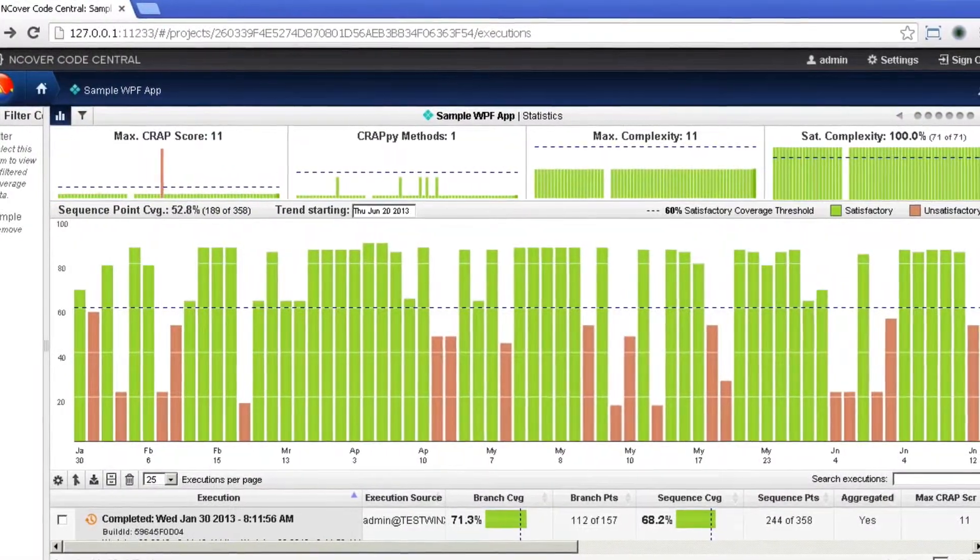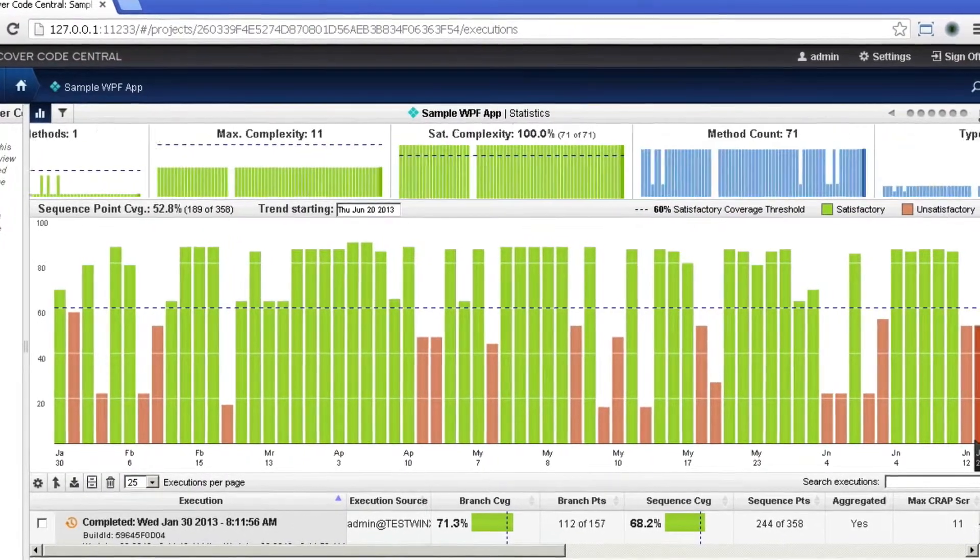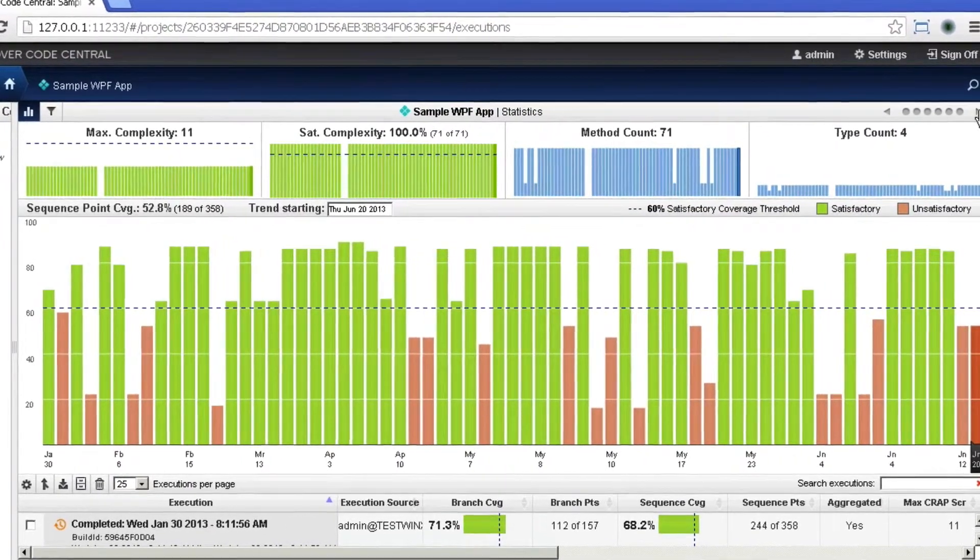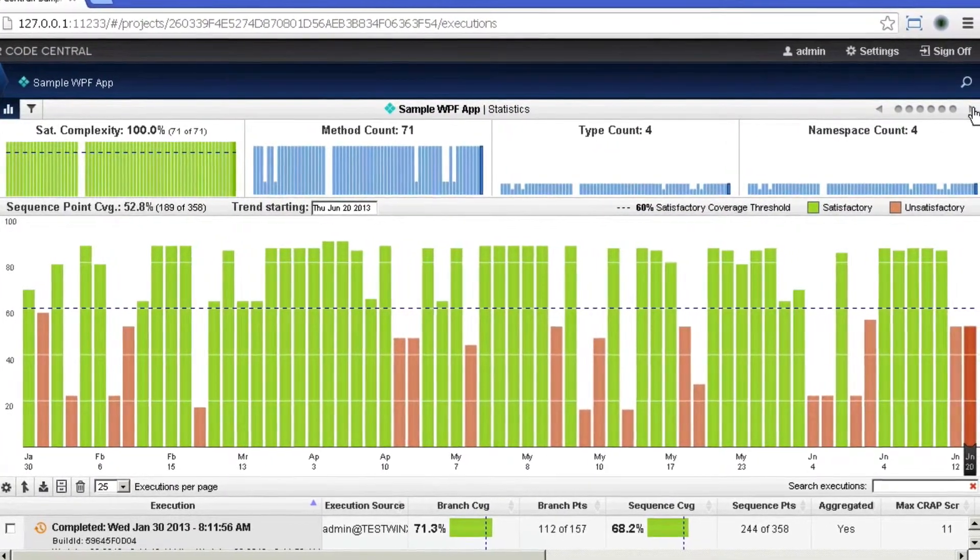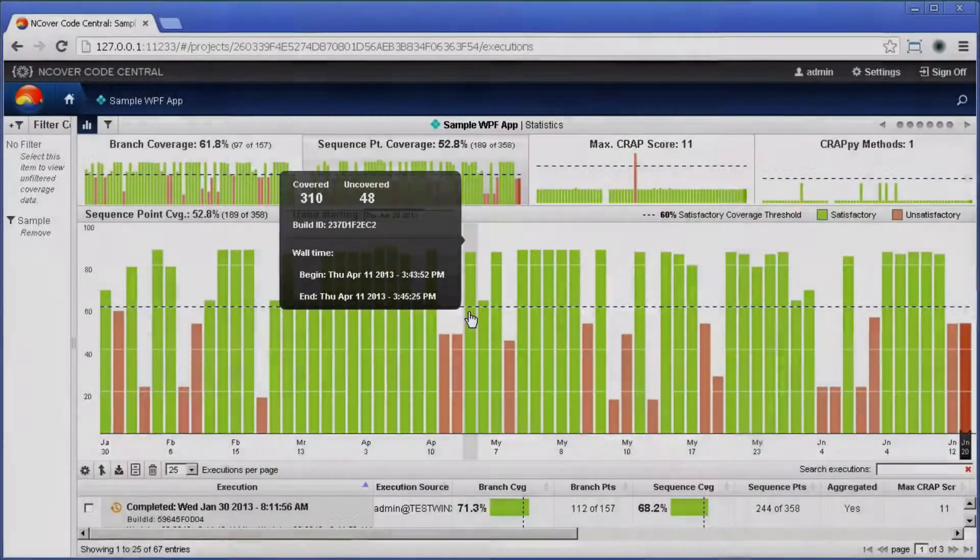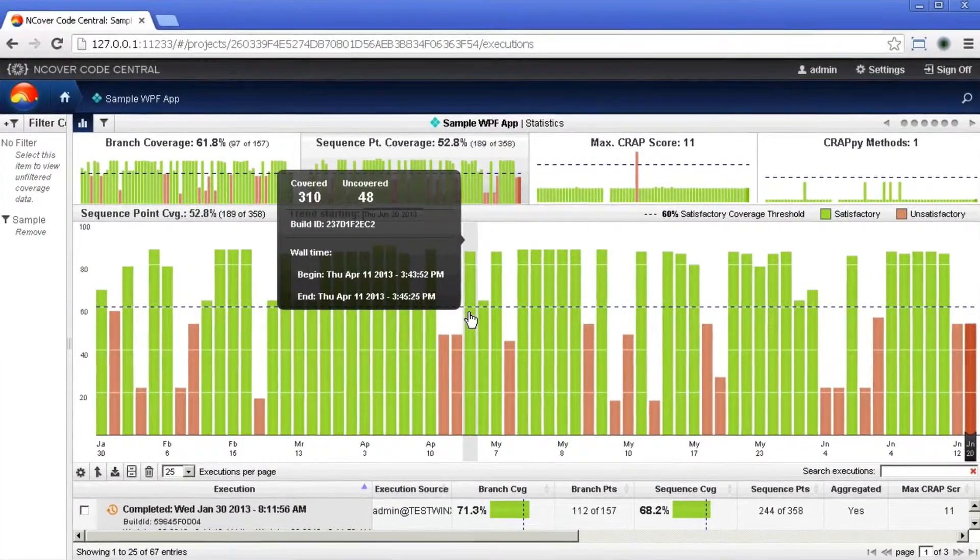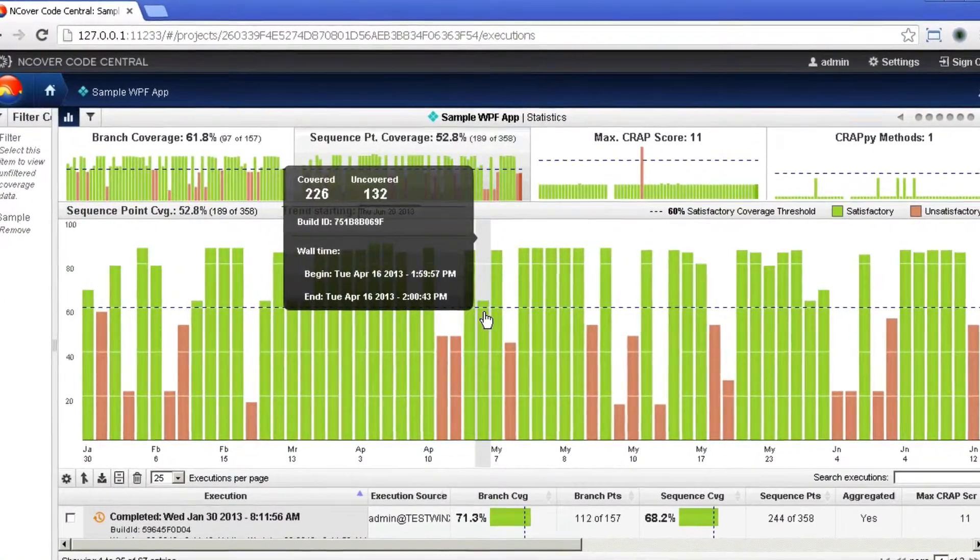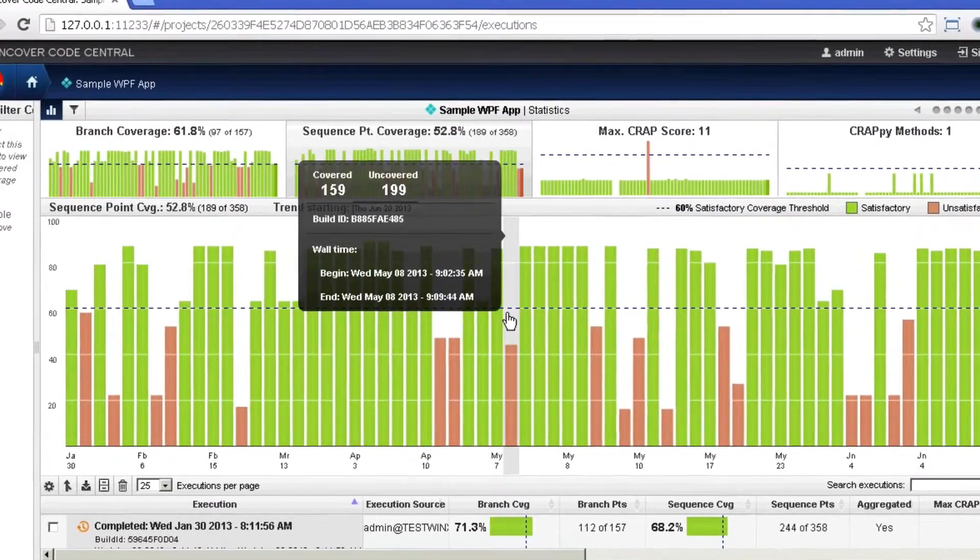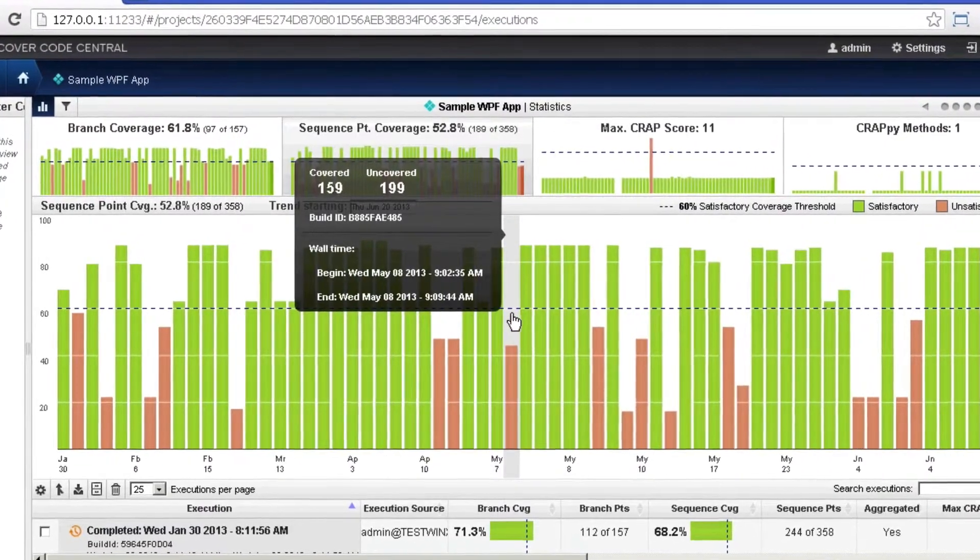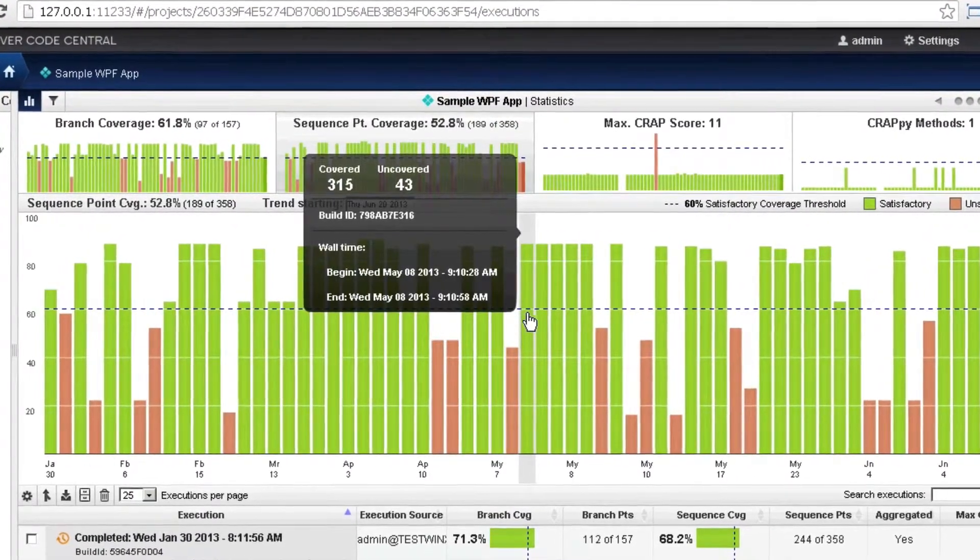Threshold values are not permanent and can be changed over the course of a project in an effort to improve the quality of your code over time. The threshold values you establish determine the baseline for each coverage metric and are reflected on the dashboard with a horizontal dashed line.